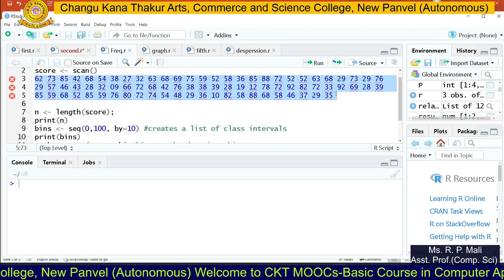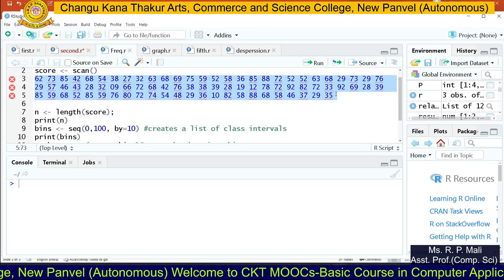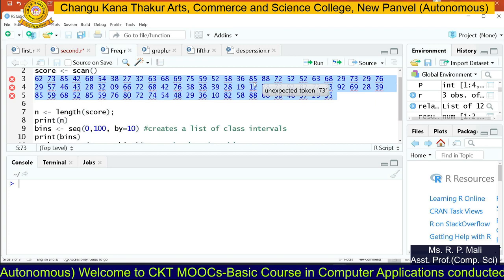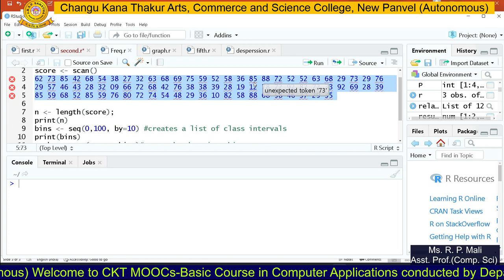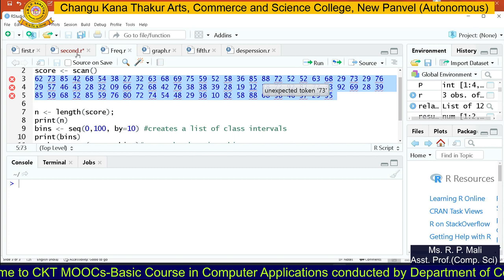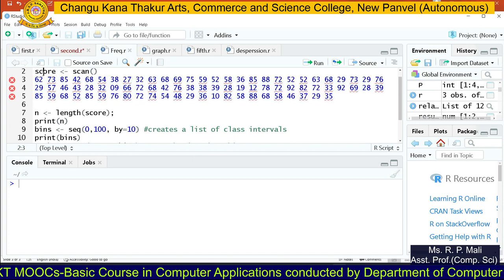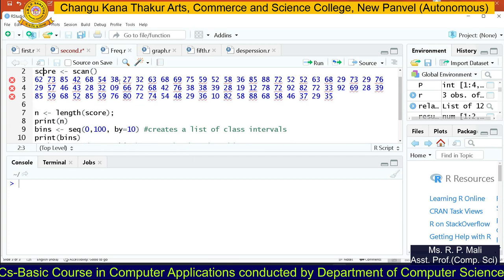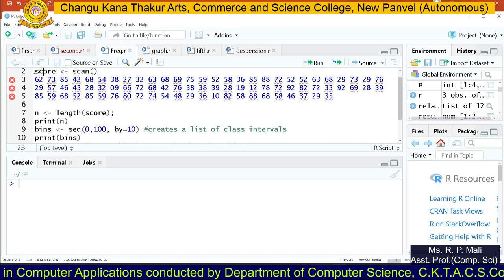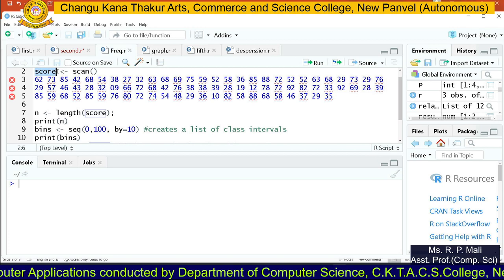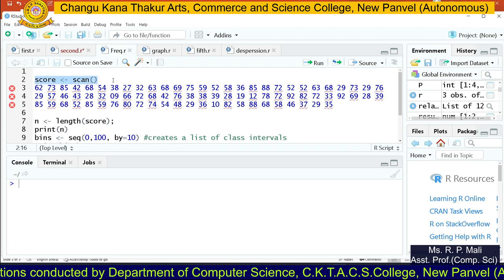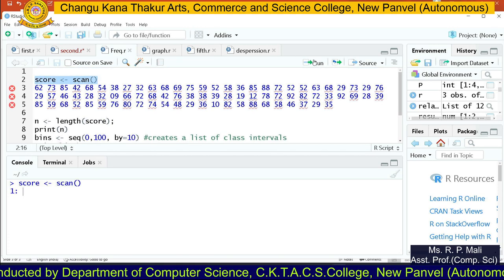To find the frequency distribution, first we need to enter this data into R. You can use the C function or the scan function. So here we are going to use the C function. This data is a score — the scores of your students. I am going to create a variable called score and store the values into that score using the scan function.